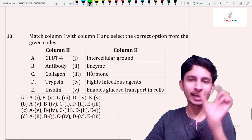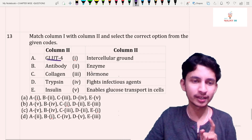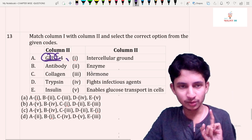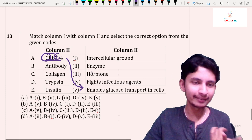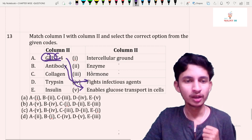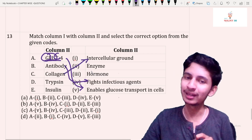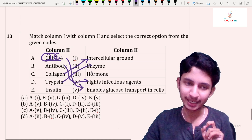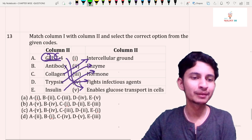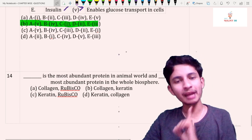Question number thirteen: match proteins with their functions. GLUT 4 — GLUT stands for glucose transporter — so its function is to enable glucose transport, matching the fifth option. Antibody is an immunoglobulin that fights infectious agents. Collagen is present in the basement membrane, bone, and cartilage, matching intercellular ground substance. Trypsin is an enzyme. Insulin is a protein hormone. Matching all these gives answer option B.